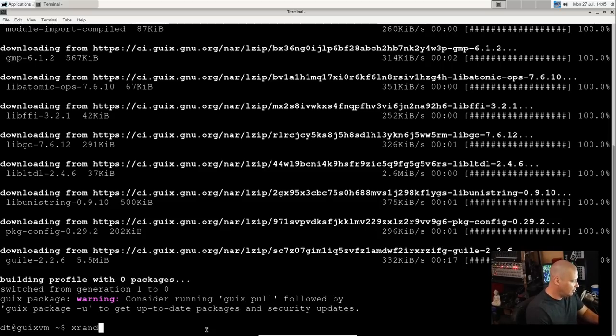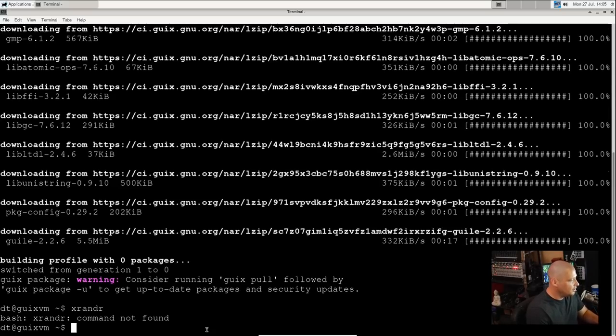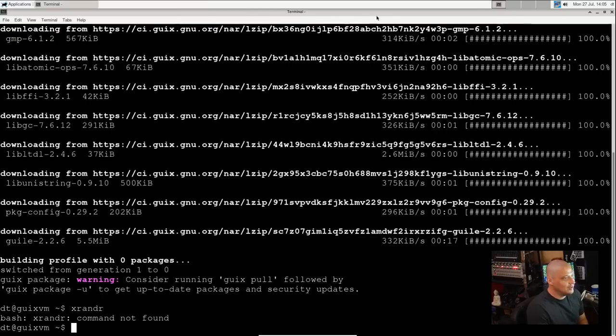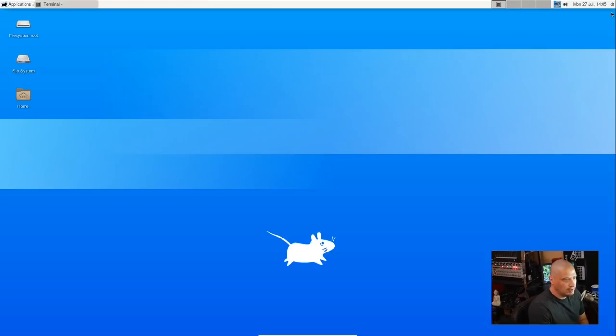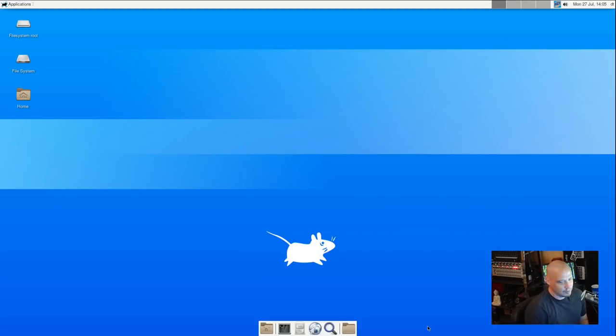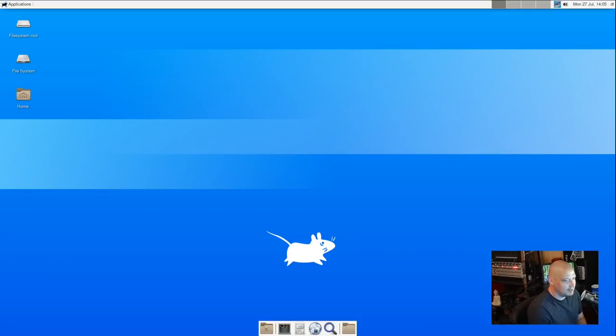Now that I've done a rollback, let me see if XRandr is there. XRandr is not found. So yes, it removed everything that we have installed since installing the base Guix. So no XRandr, no IceCat web browser, nothing. We're back to the default installation.